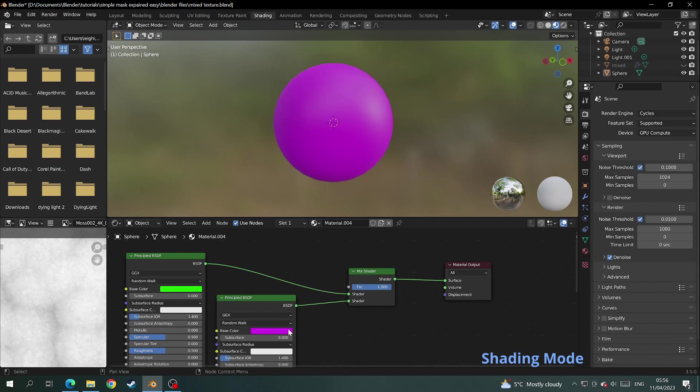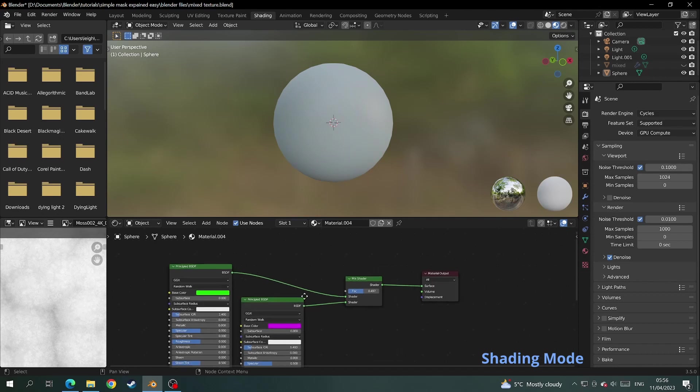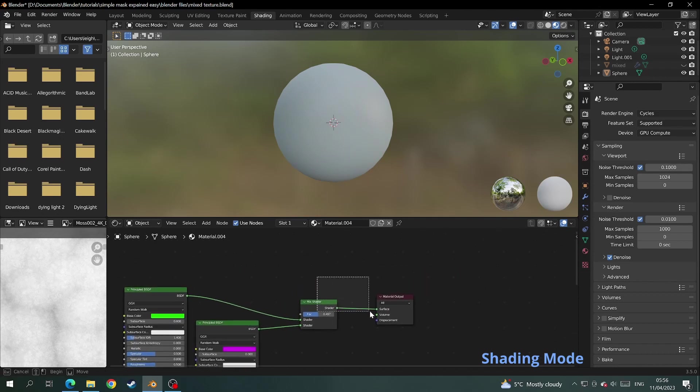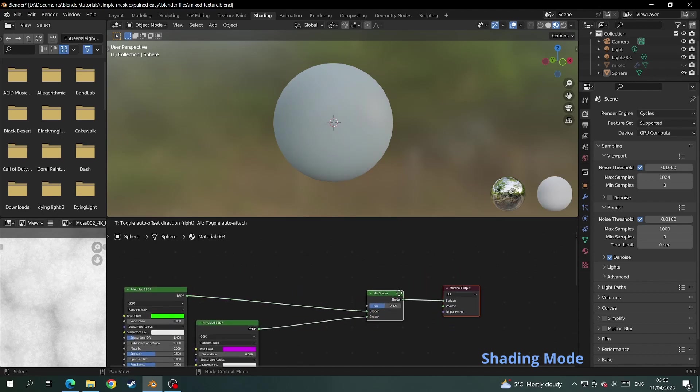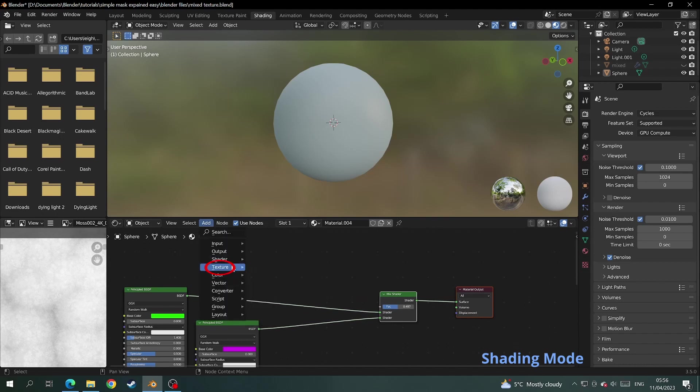This determines how much of one of the colors is going to be visible. If you turn it up it's more pink, if you turn it down it's more green. But we're going to make a mask that determines which part of the color is going to be on which part of the mesh using a black and white mask.